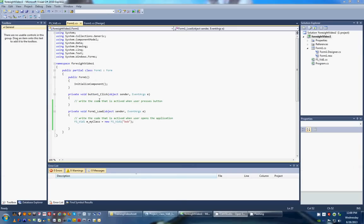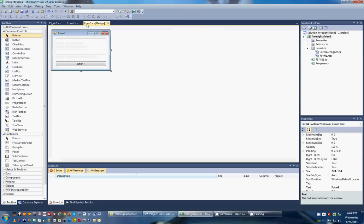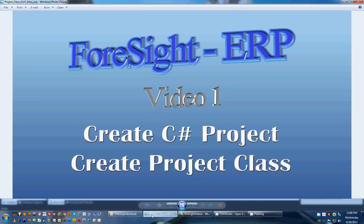So in the next video, we're going to expand on this and we're going to start making some more controls and show you how you move these things from classes into either the form itself or use inputs from the form in order to interact with the classes. So thank you very much. This has been Foresight, video one, creating a project and creating a project class. And we also used it just a little bit. Thank you. And hope you enjoyed the video.